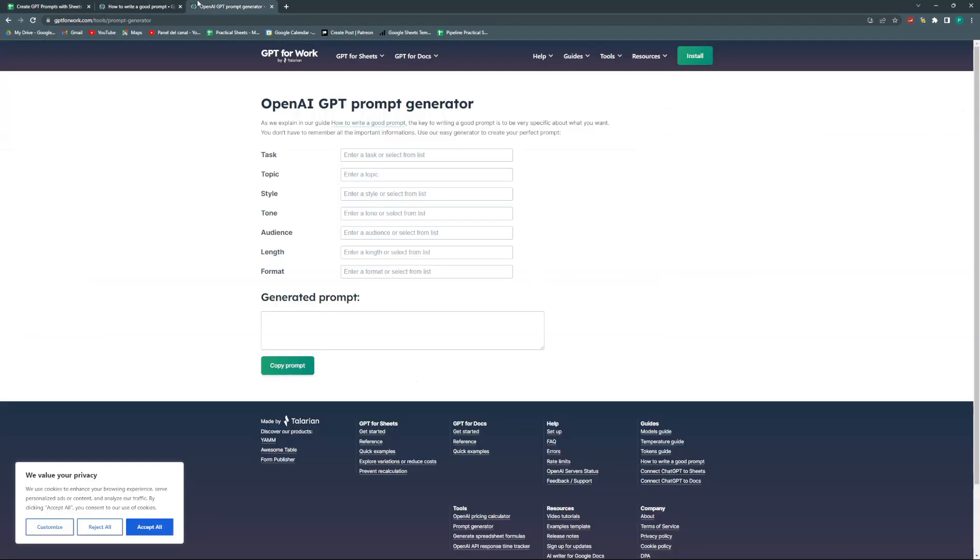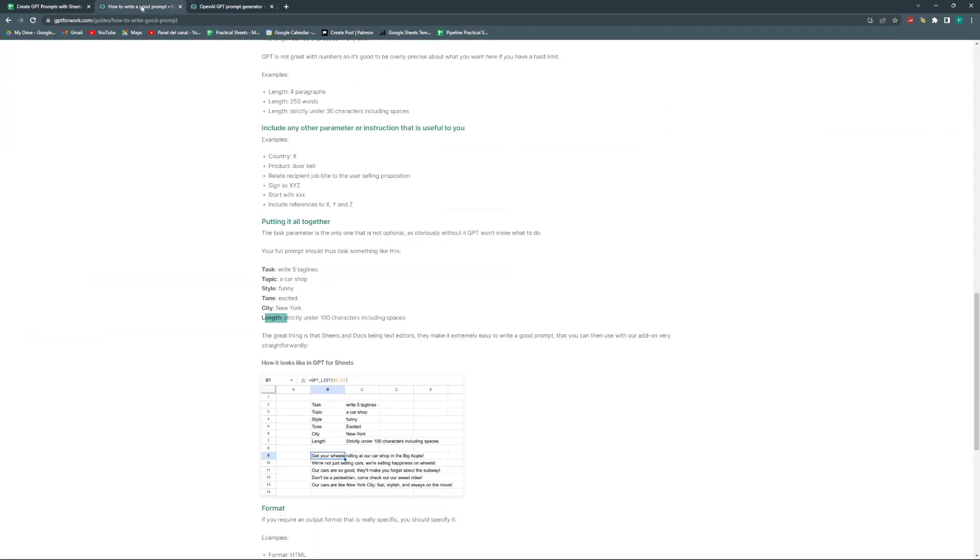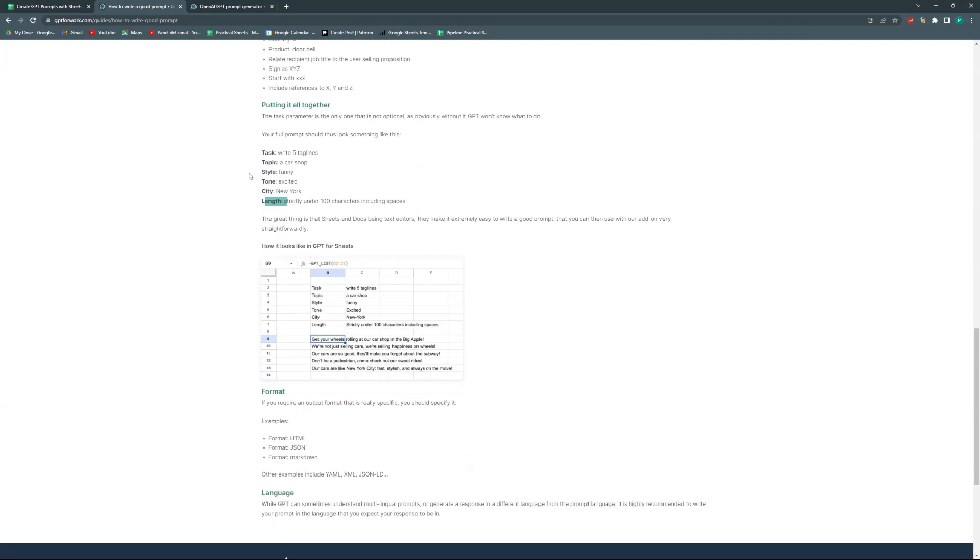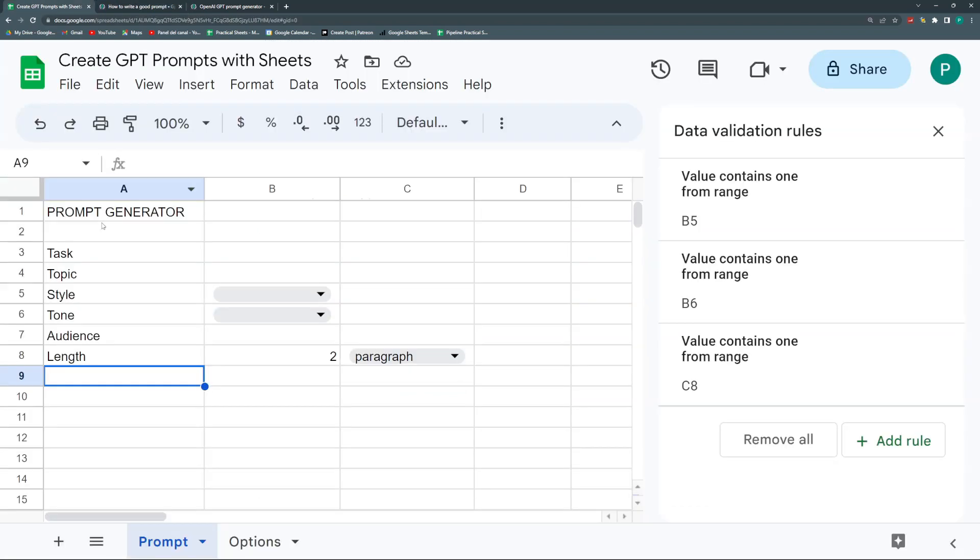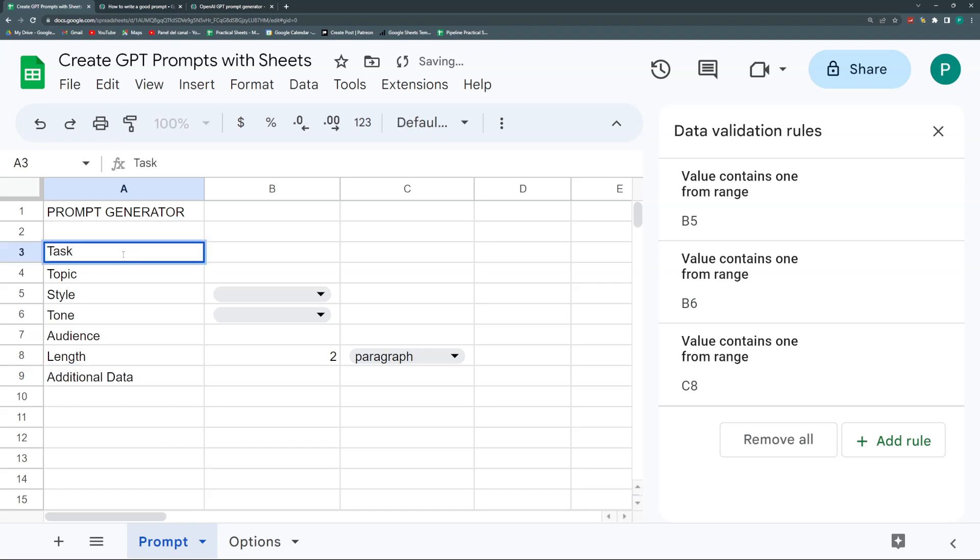There are more things like format if you want it for code, a specific format. In this example it puts city, you could put language. There are a lot of things you could customize. For now, let's leave Additional Data here.